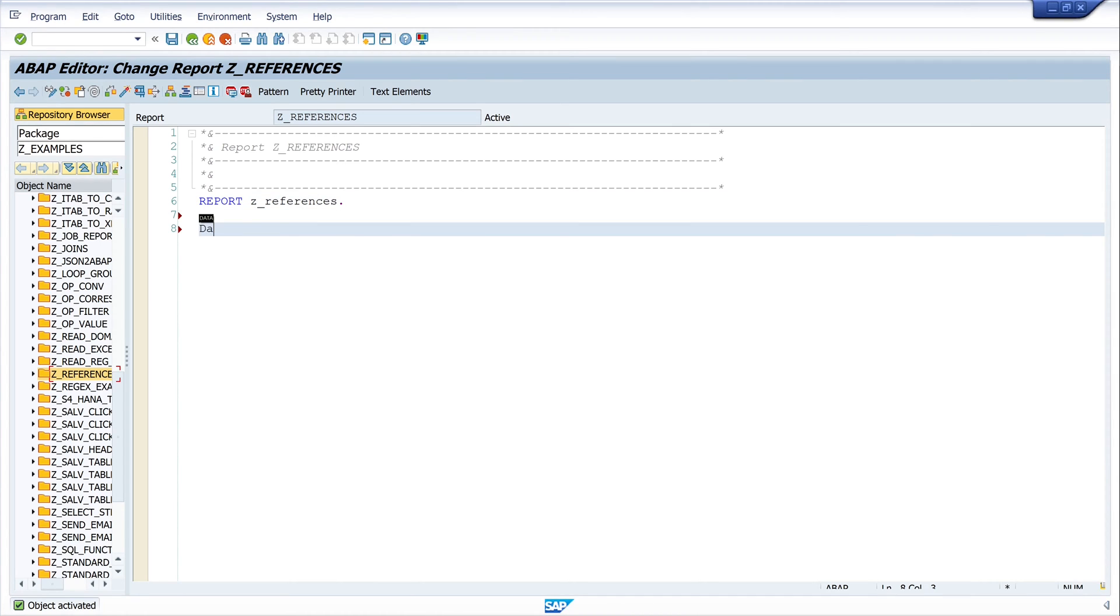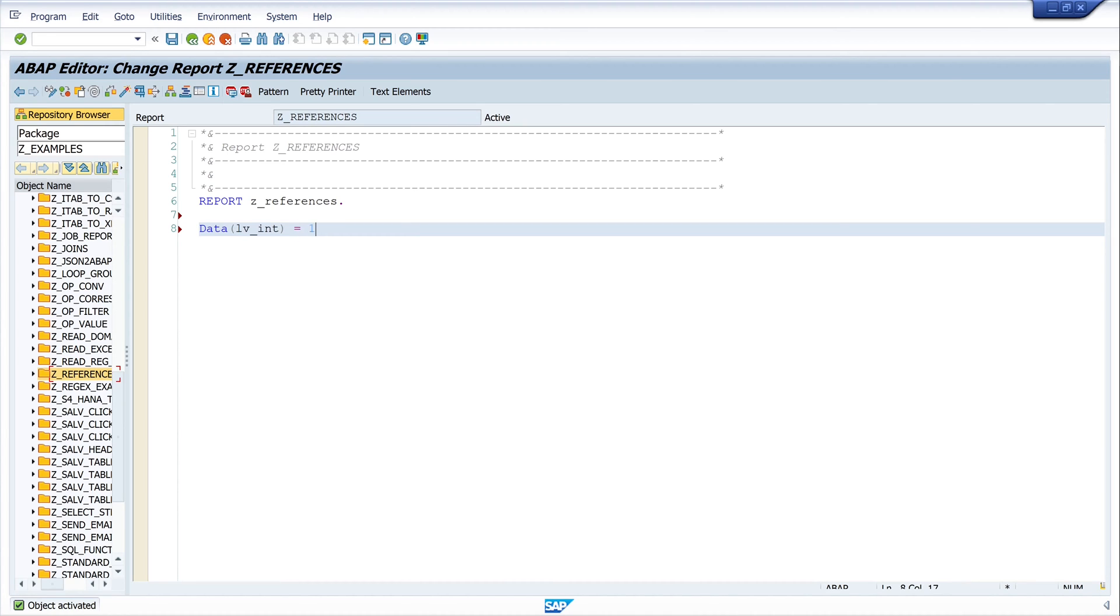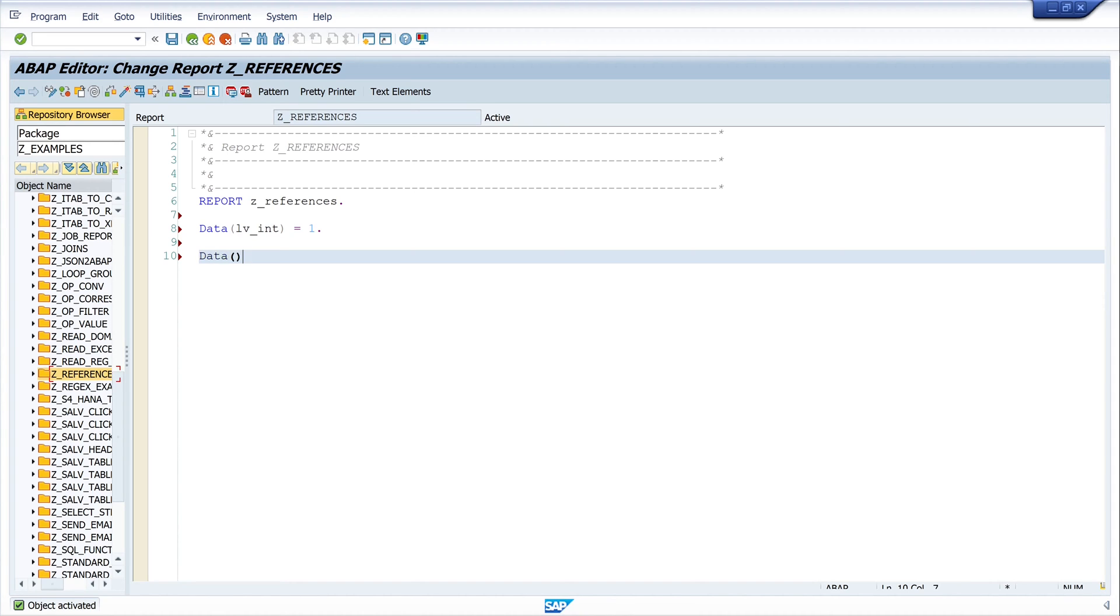So let's start with the declaration of a variable with data. lvint is one. Next I set a reference with data oint is ref hashtag lvint.